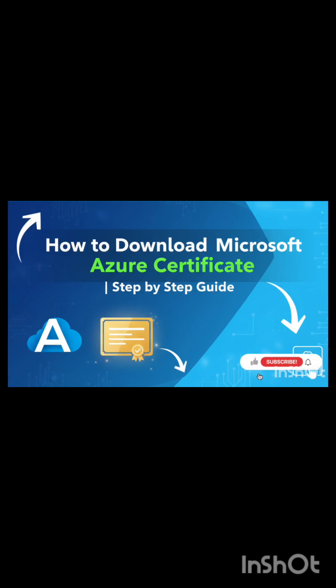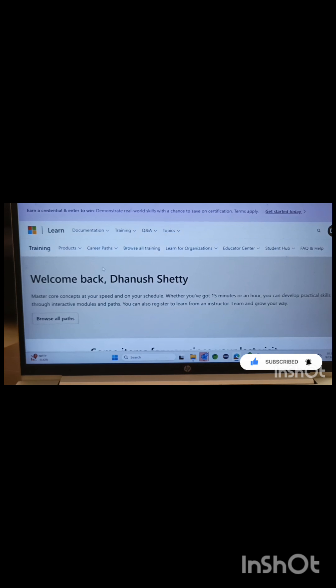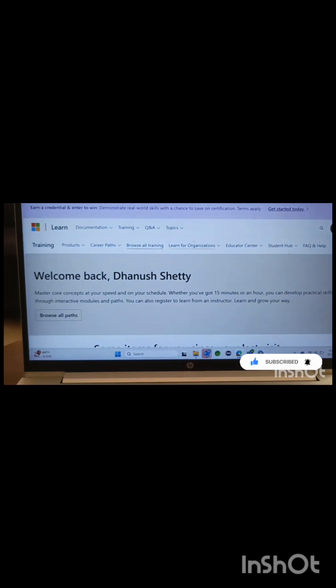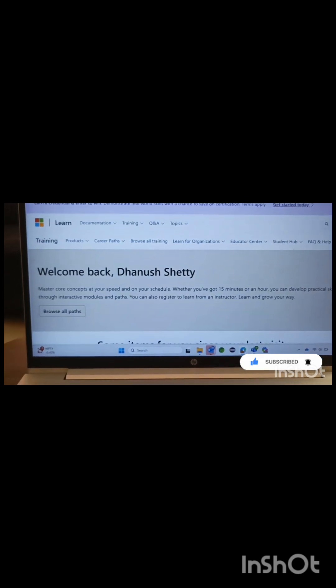Hi everyone, in this video I'll show you step by step how to download your Microsoft Azure certification from the Microsoft Learn website.